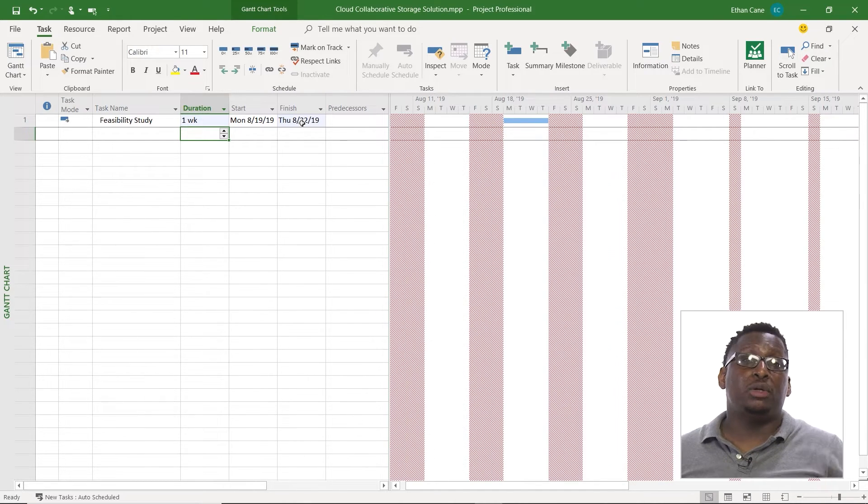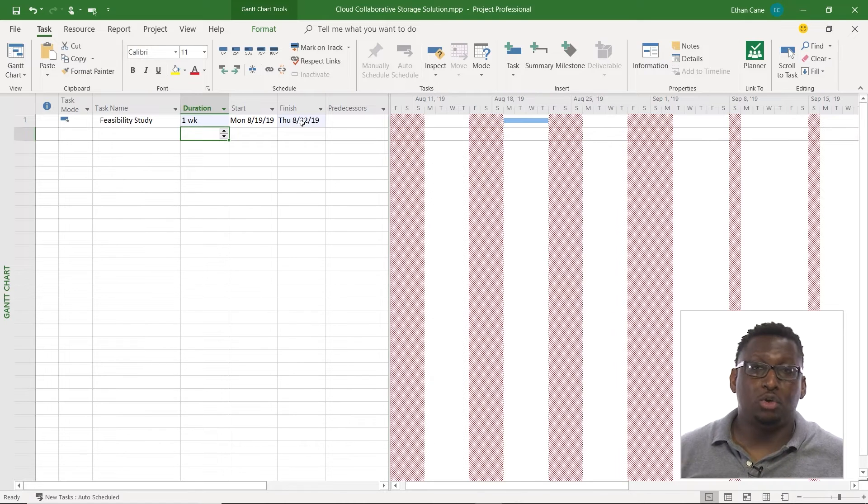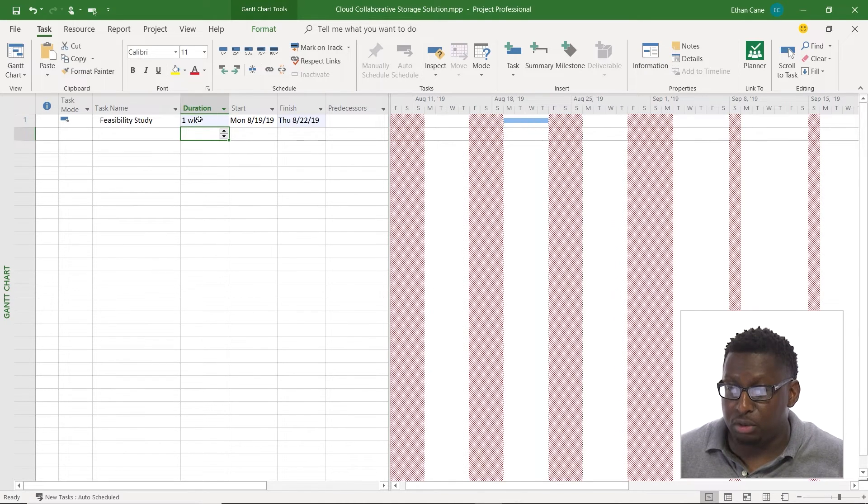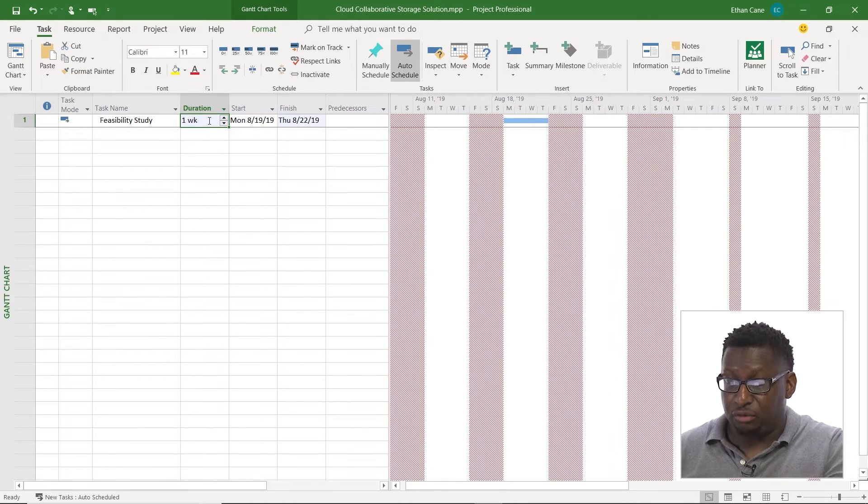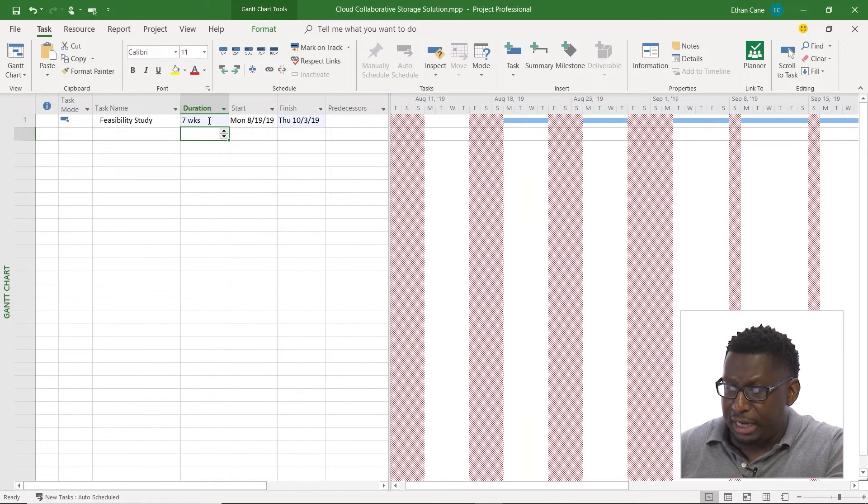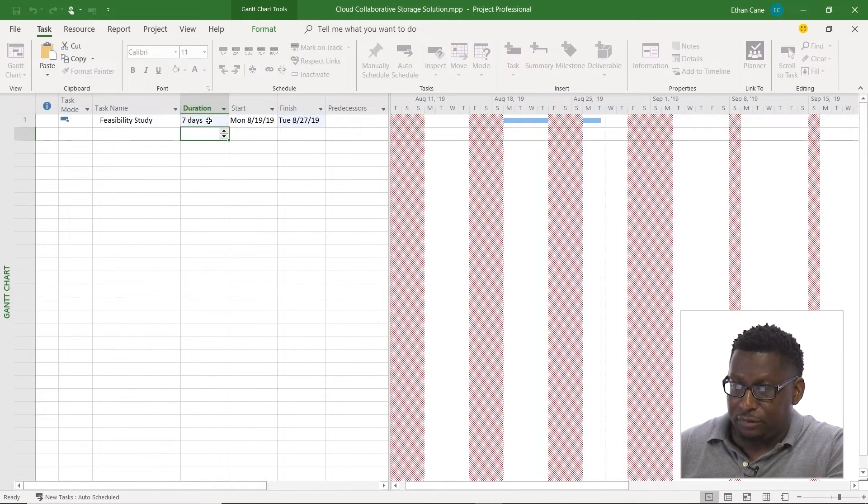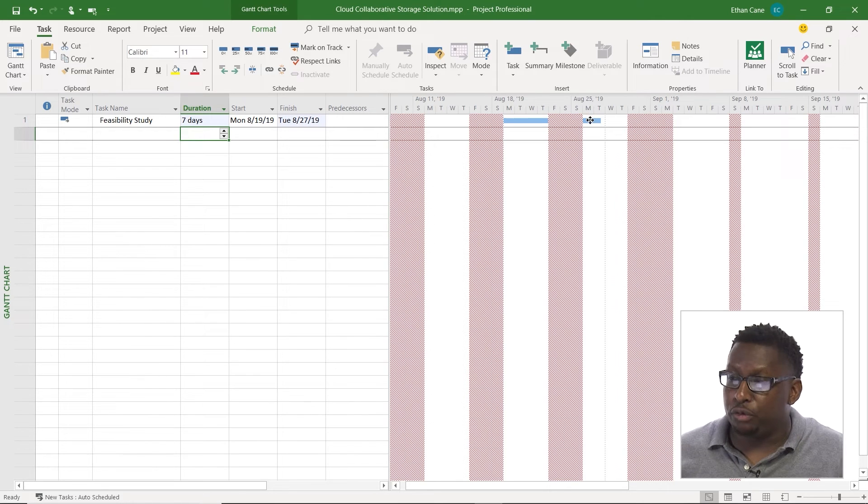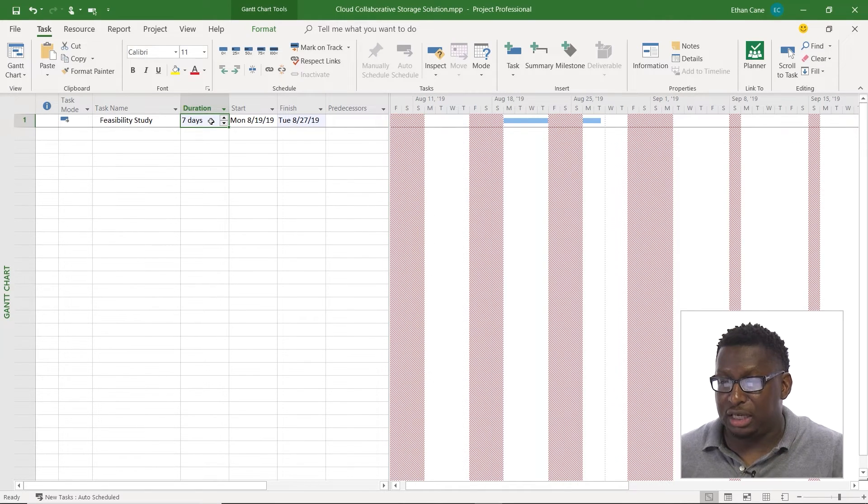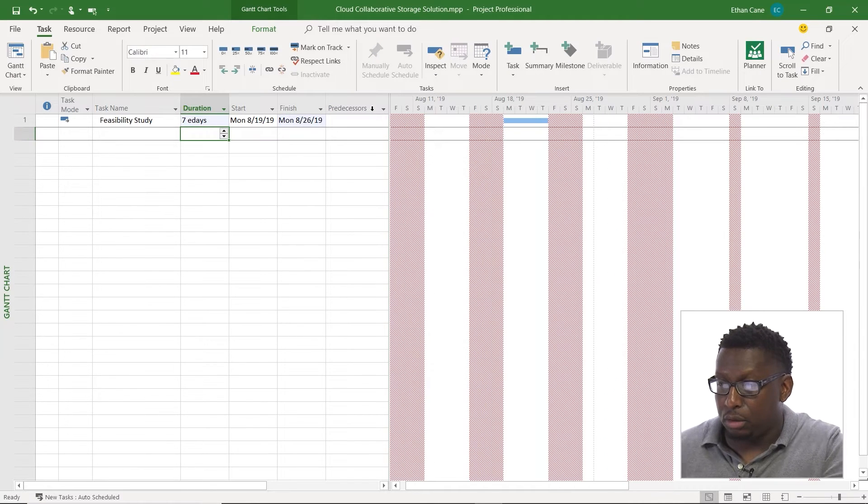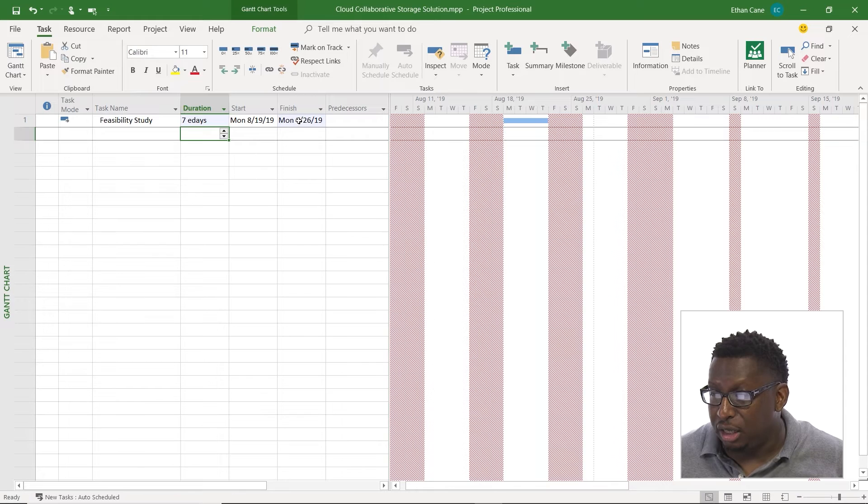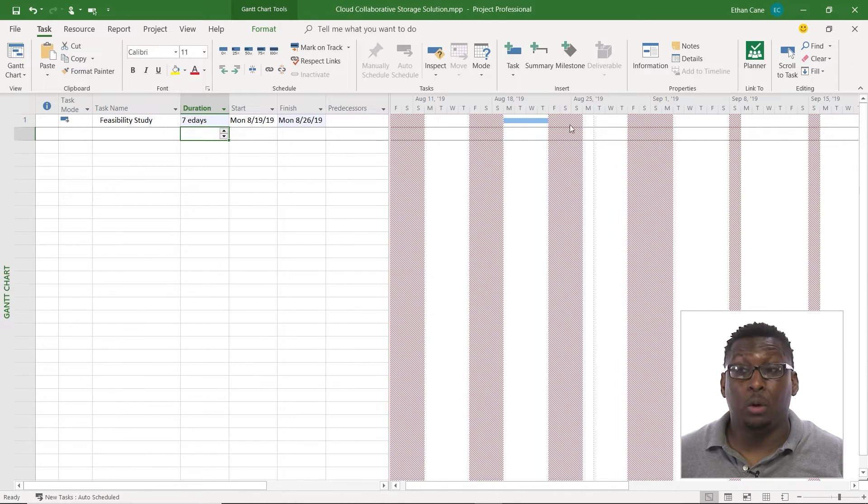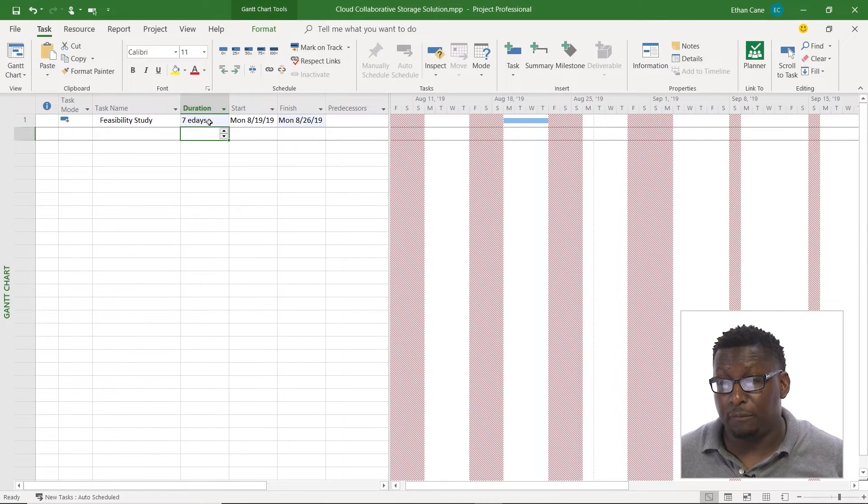If I wanted to switch it from work days, work weeks to calendar days or weeks, I would say, let's do days first. So here we had, let's switch it back to days, seven days. It's spilling over here. I'm going to change that to seven E days. Notice it switches. Now the finish date is finishing on the 26th as opposed to it doing work days so it's spilling over into these other days here.